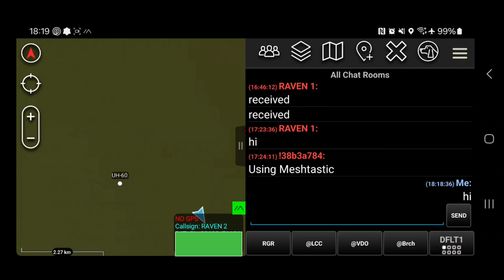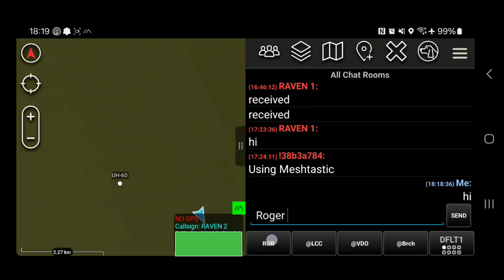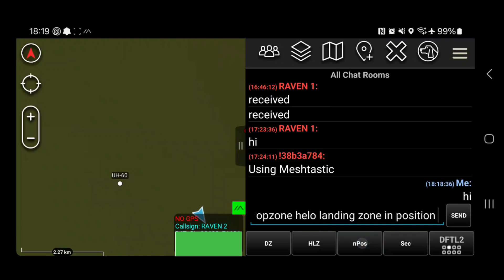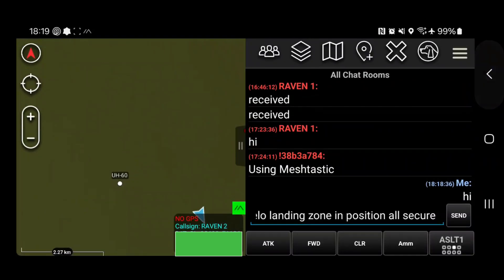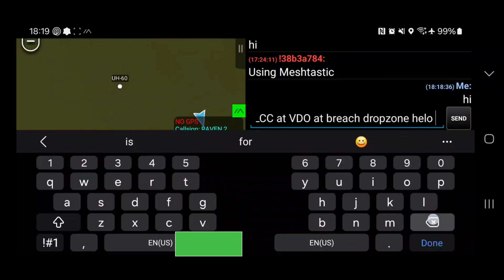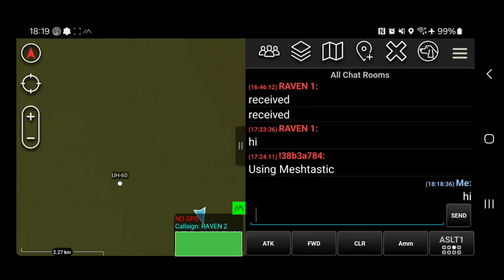As you see here, there are lots of different things. There are canned messages — see these default messages you can go through. Like defaults: there's a Roger one, at LZ, at breach, at DZ — drop zone — helicopter, HLZ — Hilo landing zone — in position, all secure. As you can see, there are a lot of defaults. I'm not 100% sure if there's a way to edit those, but still cool.